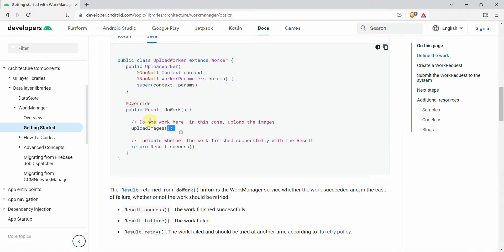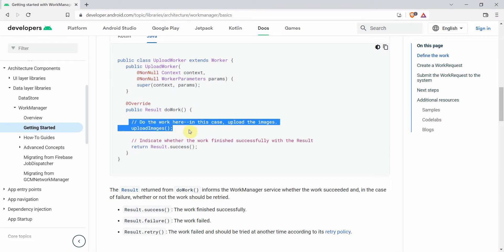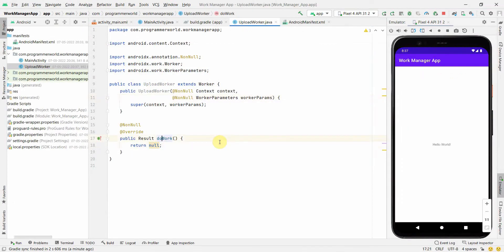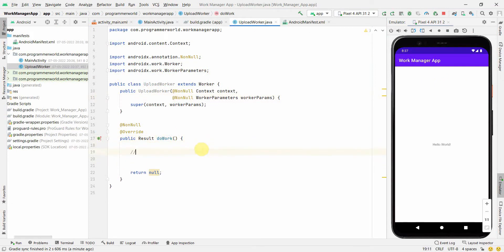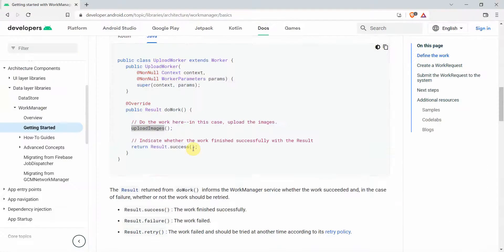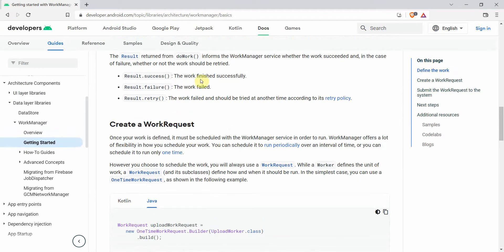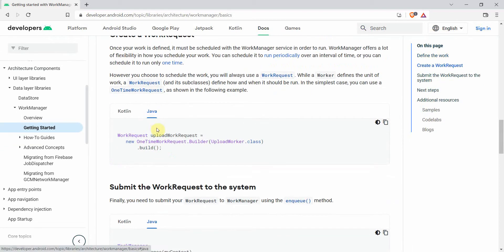Inside the doWork method, just before the return statement, we can do whatever we want. The Android Developer portal asks to call an uploadImages method, but we don't have that — we'll implement our own logic here. For the return value, you can return different results like success or failure, but I'll keep it short and simple for now.